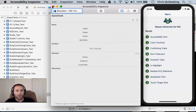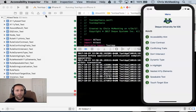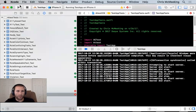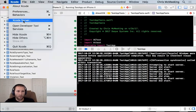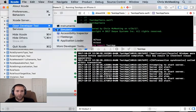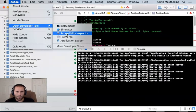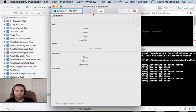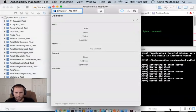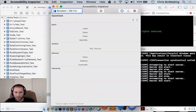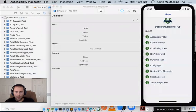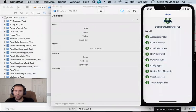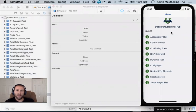And so what we're going to do is we're going to bring up Xcode, we're going to go to Open Developer Tool, and we are going to start the Accessibility Inspector. This is the Accessibility Inspector. Let me bring back up my simulator. So I have my simulator here.